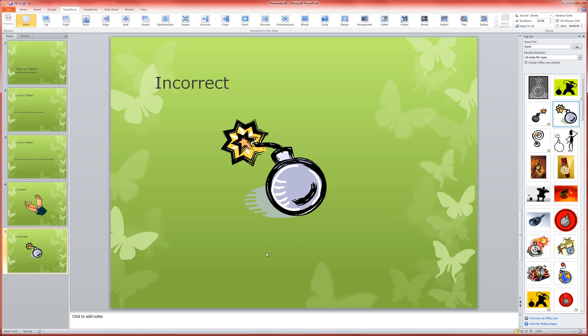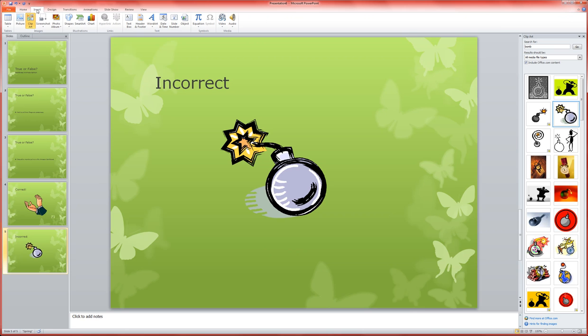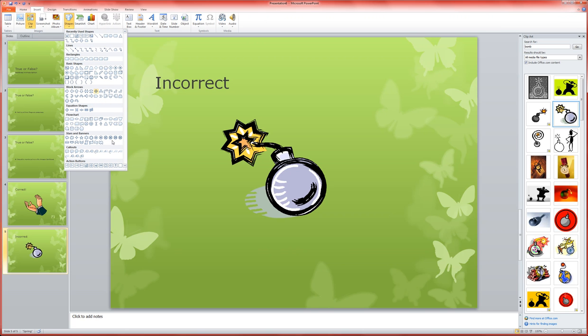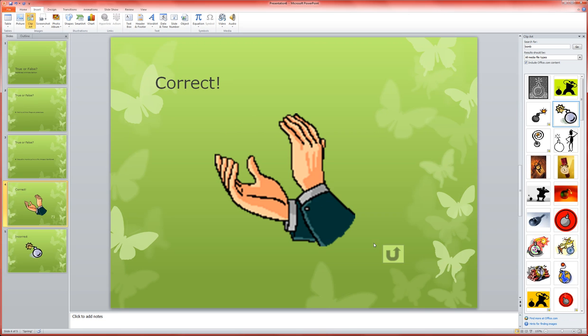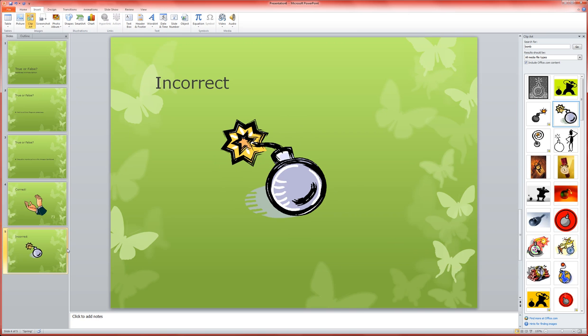Now I'm also going to put in, so insert, shapes, that return button. And I could just copy it. In fact, I think I will. So I'm going to go back to my correct slide and copy that so that it ends up the same size and in the same place.